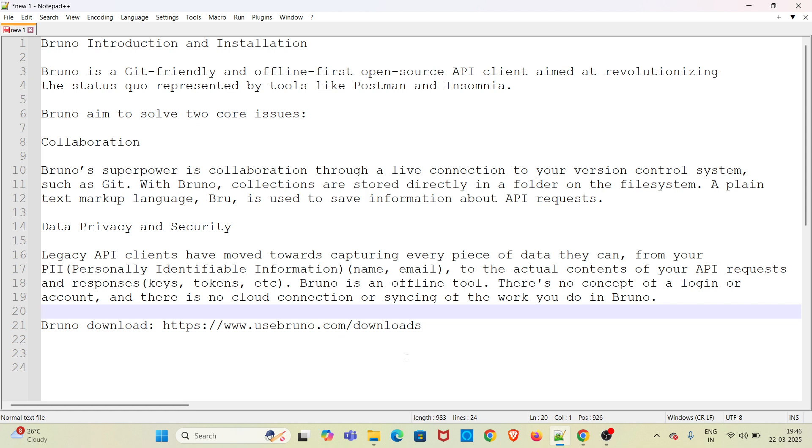A plain text markup language called Brew is used to save information about API requests. Bruno has got a superpower which enables us to collaborate to your version control system such as Git. This was made possible by storing the collections directly in a folder on the file system.